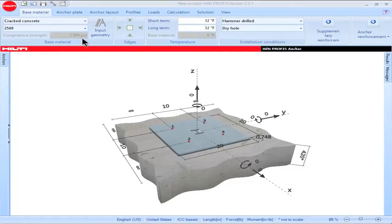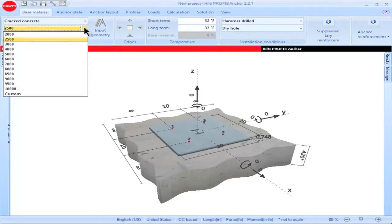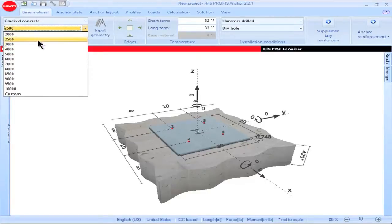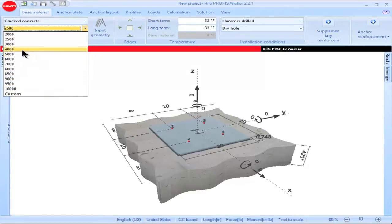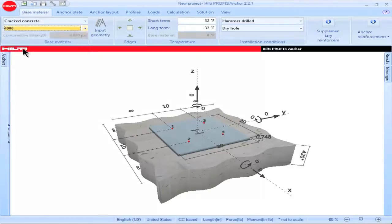Concrete compressive strength can be input via a drop-down. The drop-down permits users to select predetermined compressive strength values or a custom compressive strength. To input a predetermined compressive strength value, highlight the value, then click on it.